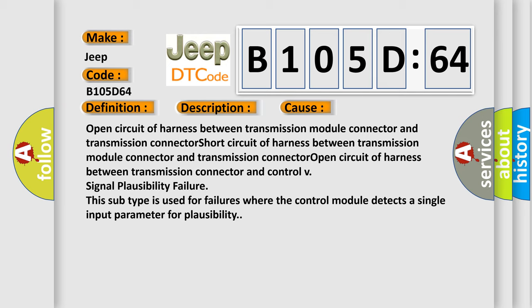Open circuit of harness between transmission connector and control valve. Signal plausibility failure. This subtype is used for failures where the control module detects a single input parameter for plausibility.